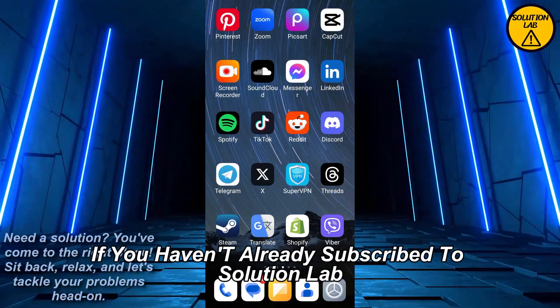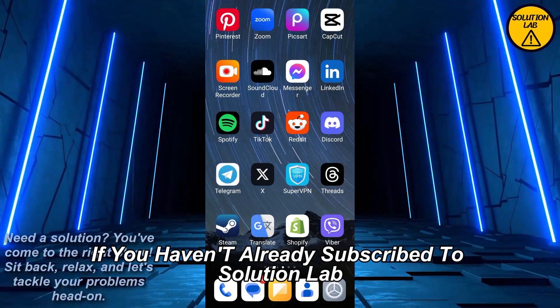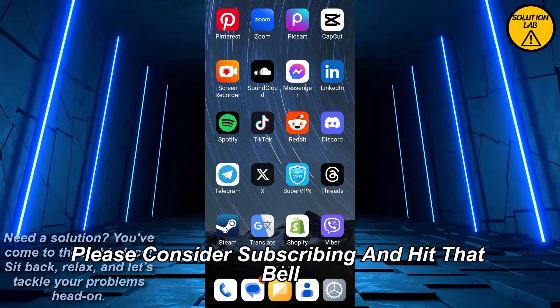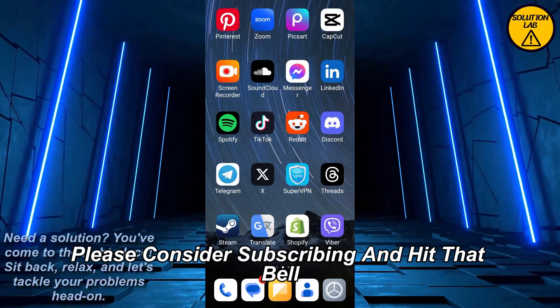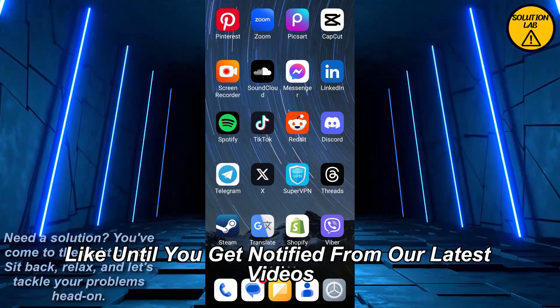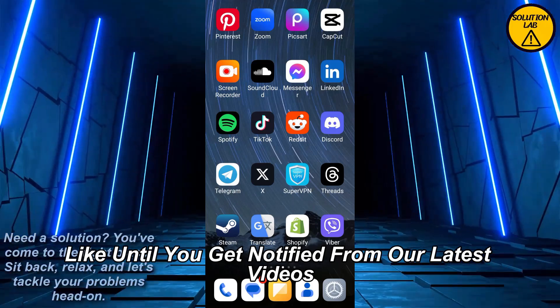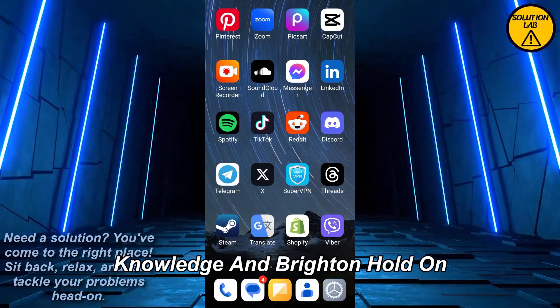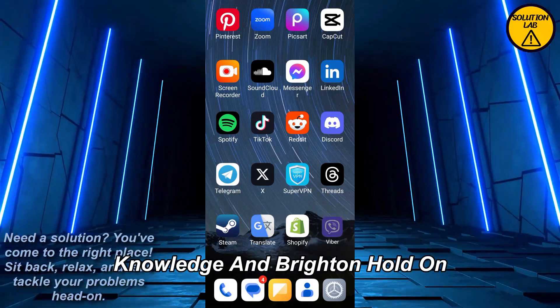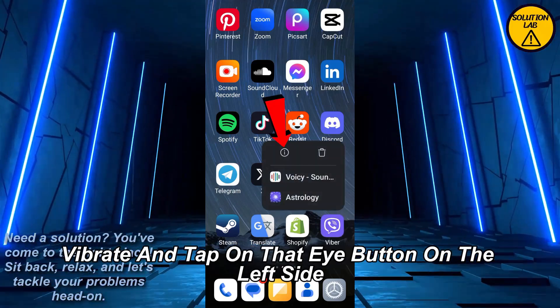First thing first, if you haven't already subscribed to Solution Lab, please consider subscribing and hit that bell icon so you'll get notified of our latest videos. Now let's jump right in. Hold on Viber and tap on that 'i' button on the left side.